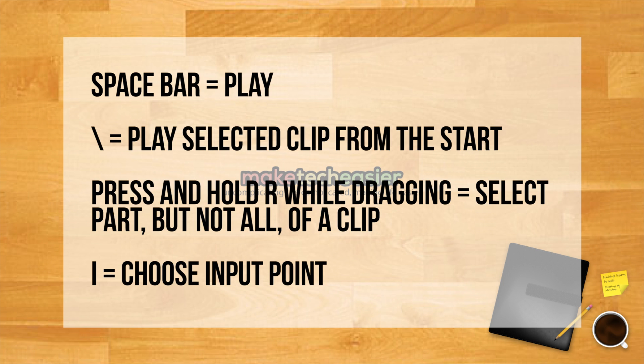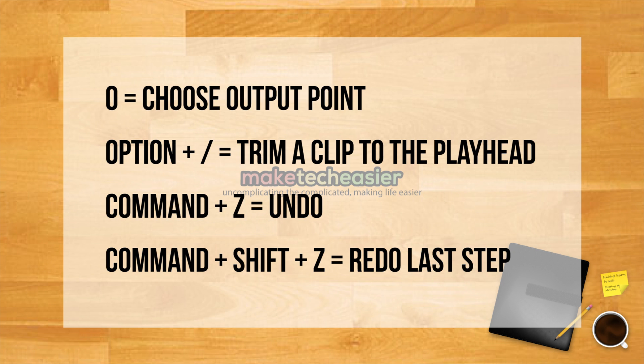Spacebar: Play. Backslash: Play selected clip from the start. Press and hold R while dragging: Select part but not all of a clip. I: Choose input point. O: Choose output point.